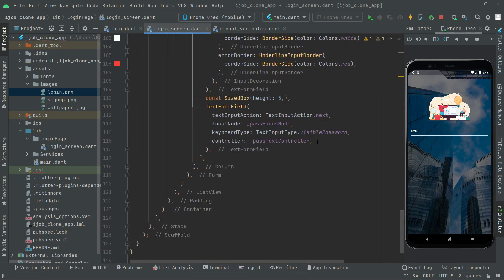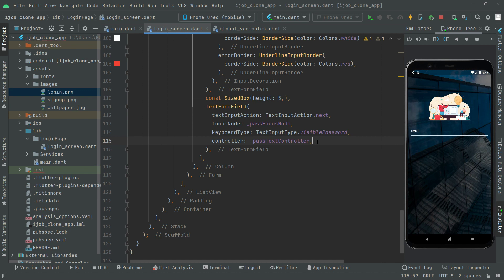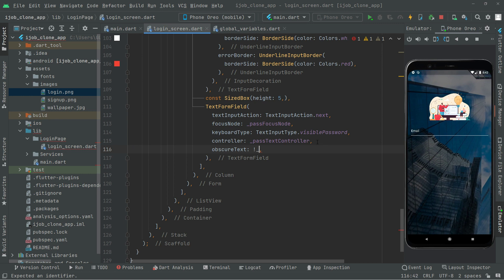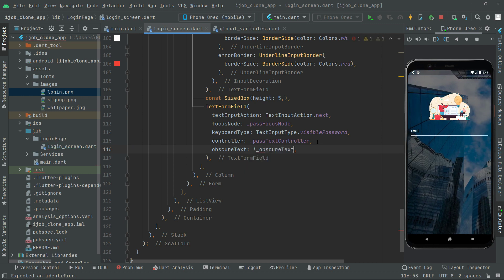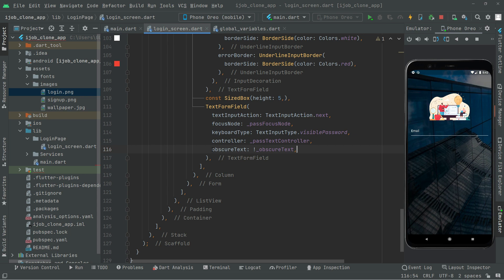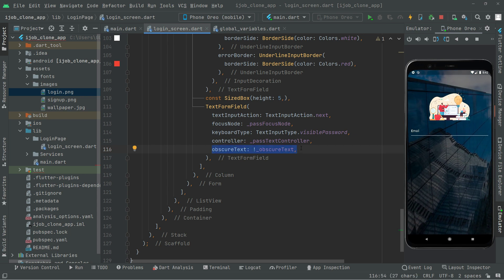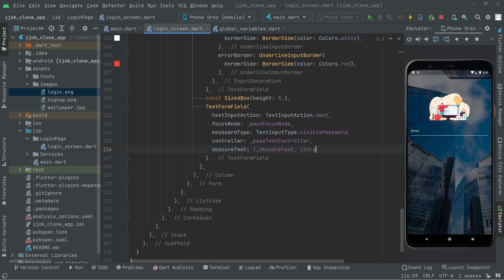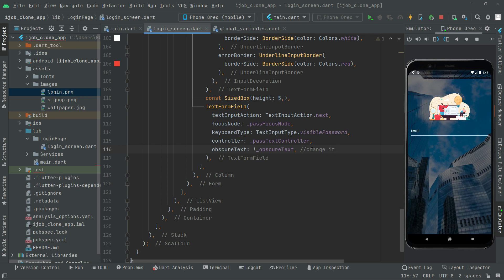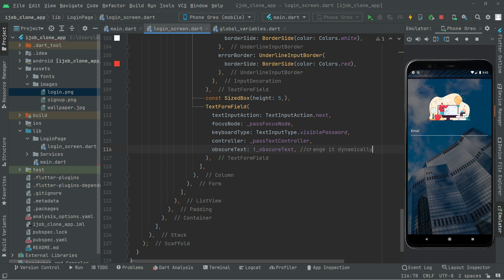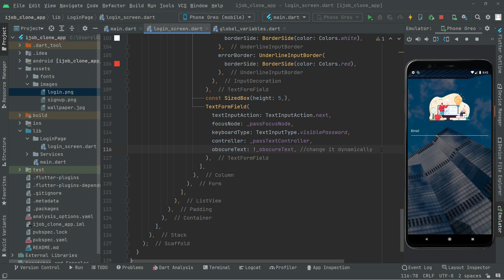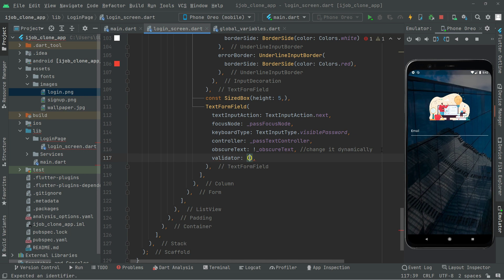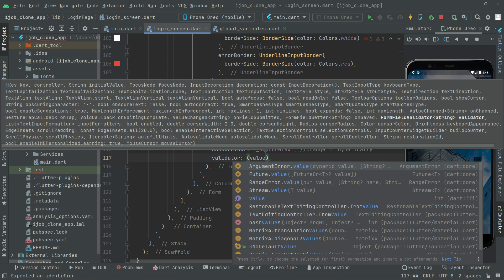Right after the passTextController we will set the obscureText property using our obscureText variable, which will dynamically change the password visibility. Right after that there is going to be a validator, like we set for the email. So whenever the user enters the password it is going to be captured in that value.